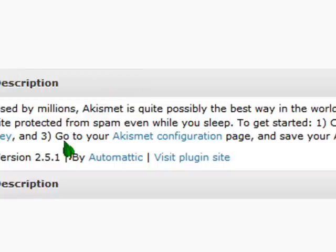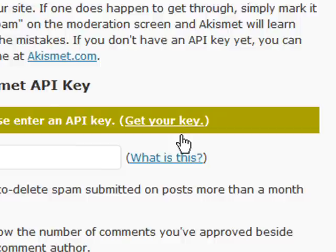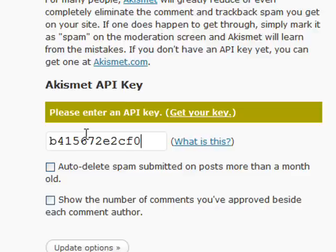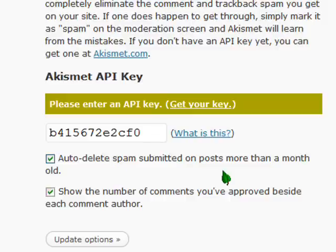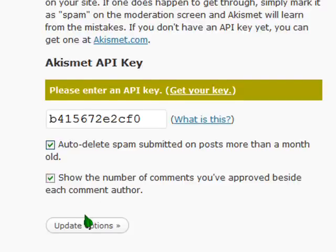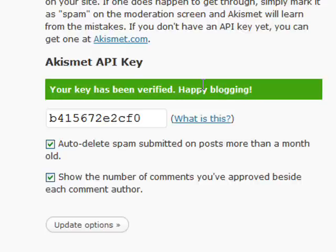Step three is to go to your Akismet configuration page, so we'll click on that link. Right here it says 'Please enter an API key' — we'll paste that in. We'll make sure these boxes are checked: 'Auto-delete spam submitted on posts more than a month old' and 'Show the number of comments you've approved beside each comment author.' We'll click Update Options, and this should turn green letting us know we're good to go and ready to start blogging.